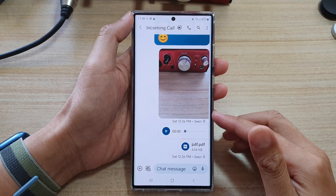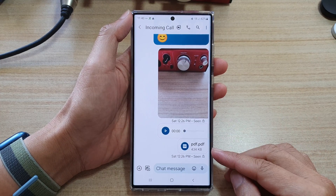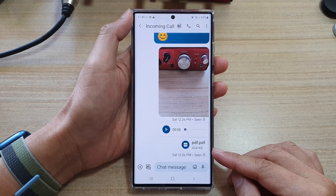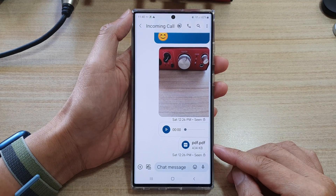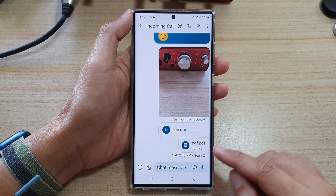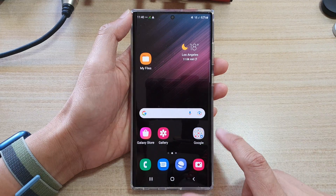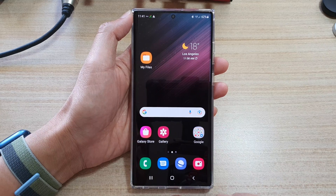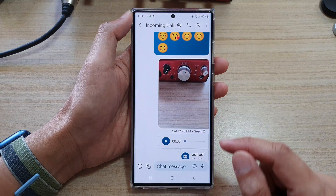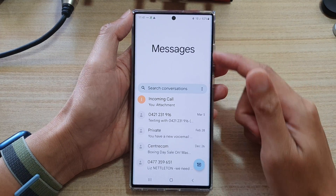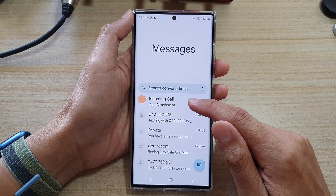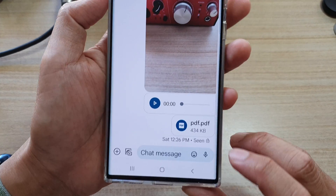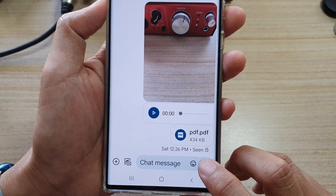In this video we're going to take a look at how you can record and send an audio file in text messages on a Samsung Galaxy S22 series. First, tap on the home button to go back to the home screen, and on the home screen open up the text messaging app. In the text messaging app, open up your text conversation.